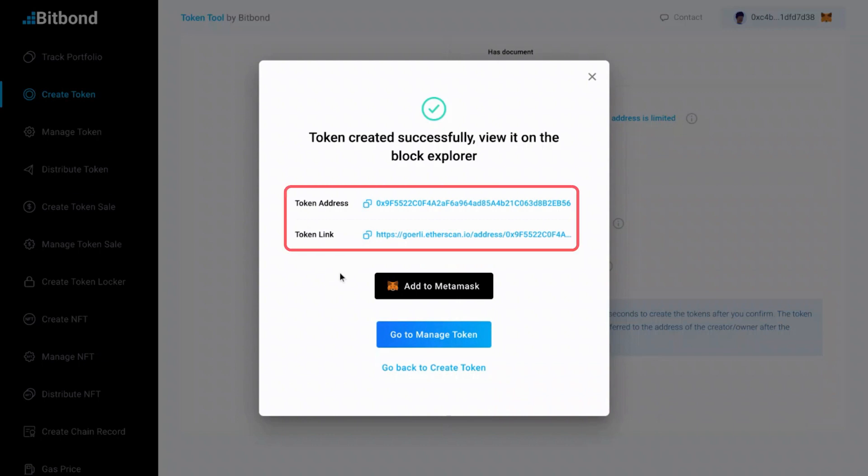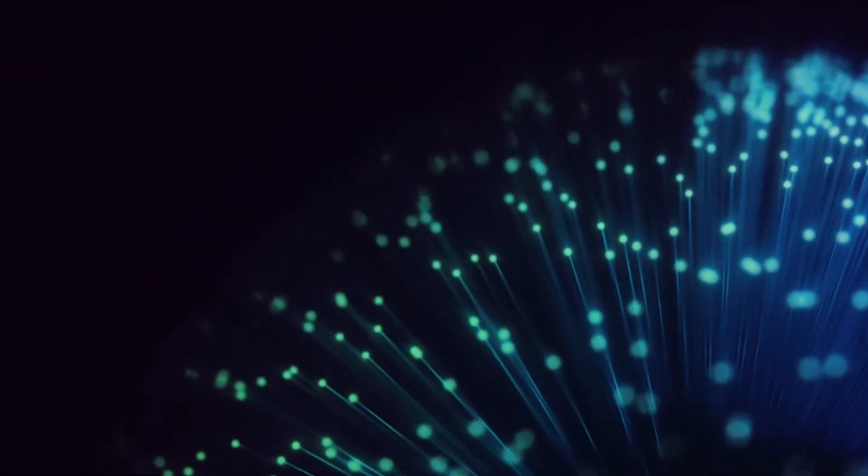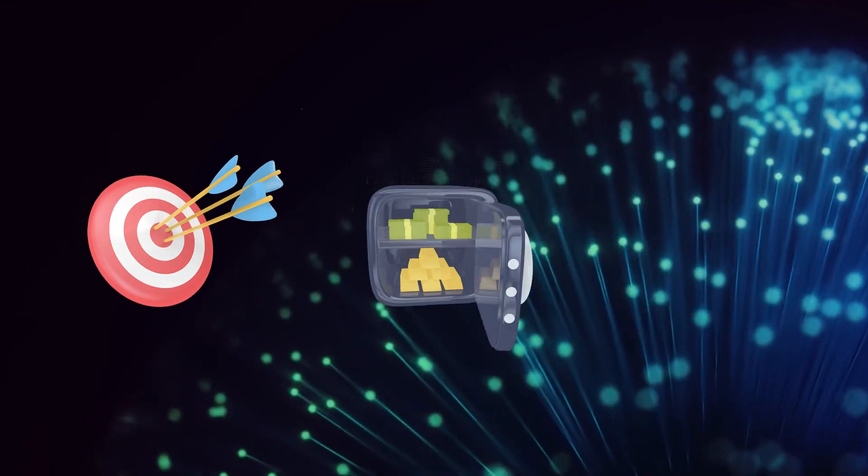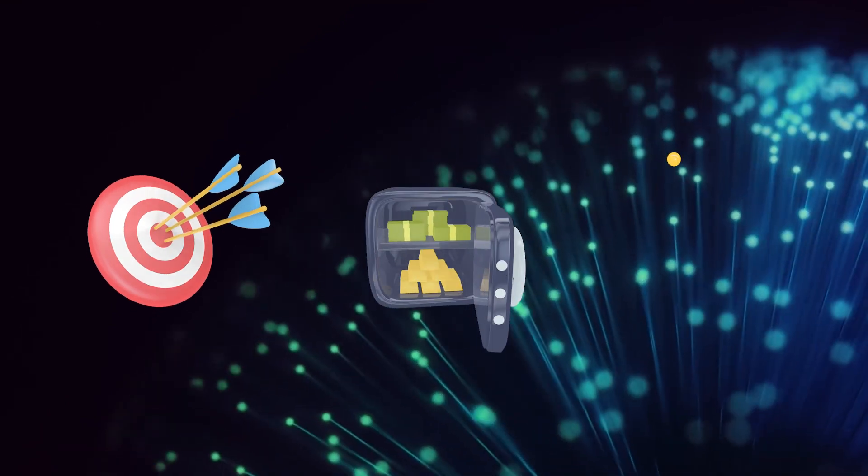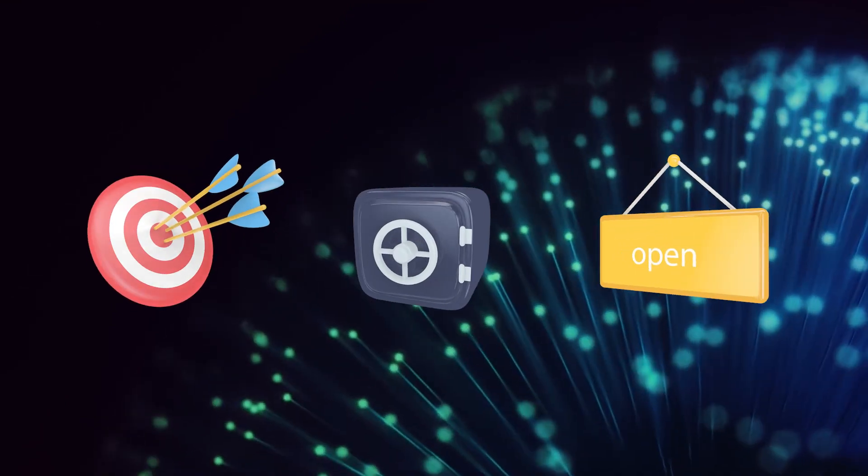You will find your token address and the Block Explorer link of your token. With Token Tool, you can easily create tokens for your assets and enjoy the benefits of increased efficiency, security, and accessibility.